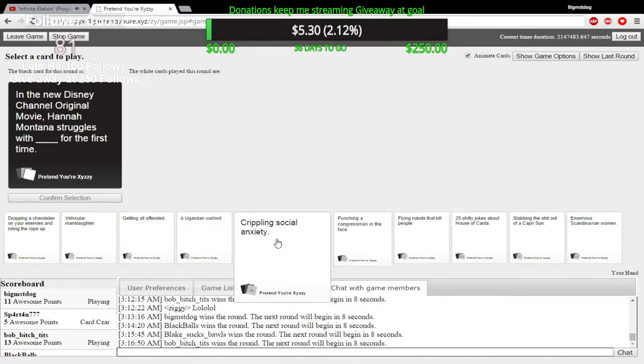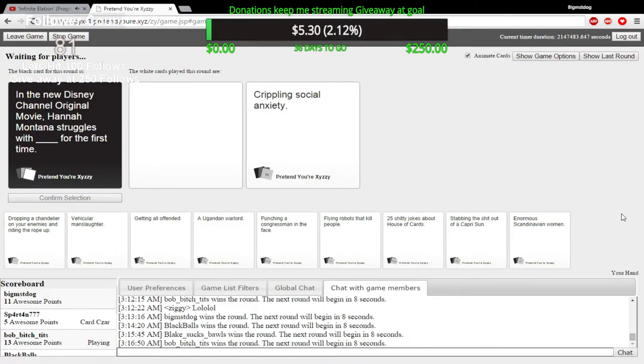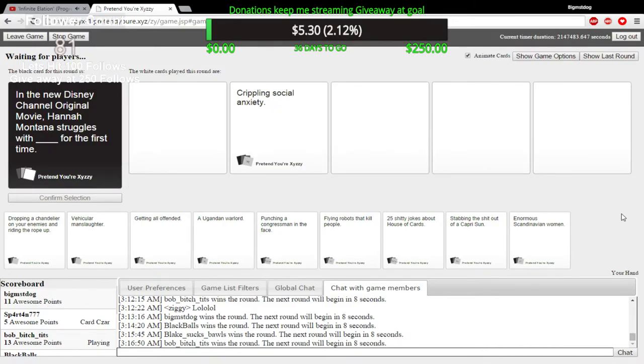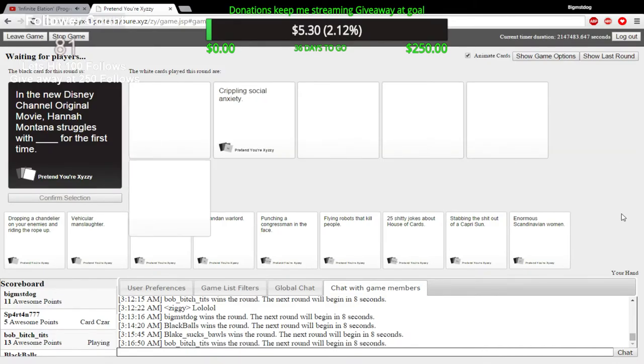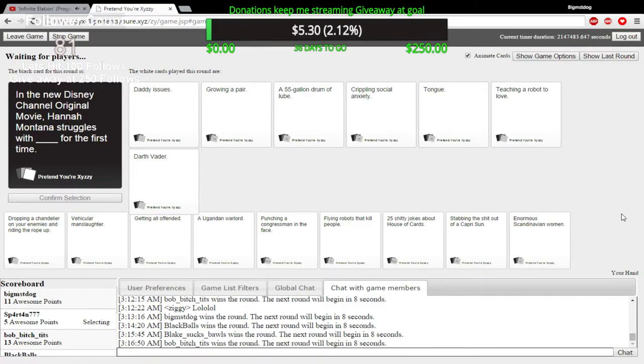Fucking Blake. In the new Disney Channel original movie, Hannah Montana struggles with blank for the first time. Blank's micropenis. This is probably true what I just put. This is fucking ridiculous. Cause ain't nobody awake. It's 2 in the morning. Yeah, so my fucking internet shouldn't be fucked with.